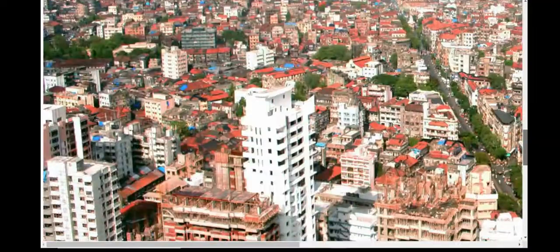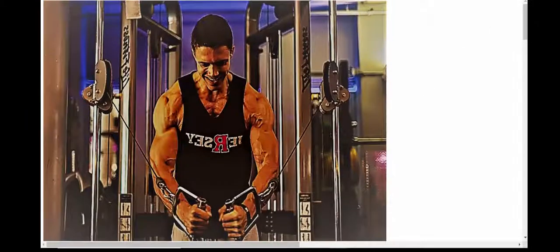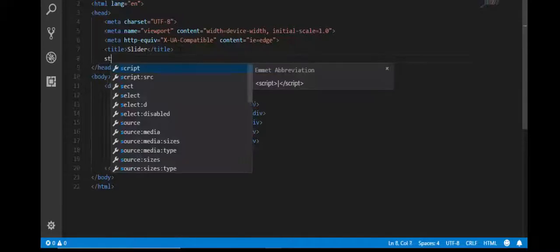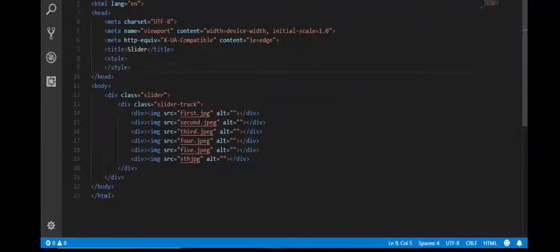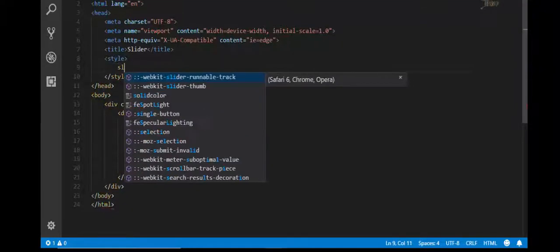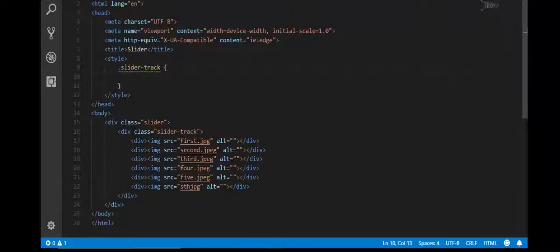I have created the images, so let's refresh the page. Yeah, these are the images. Now we'll come to the CSS part. I will write the CSS in the same file. Let's write: .slider and .slider-track.